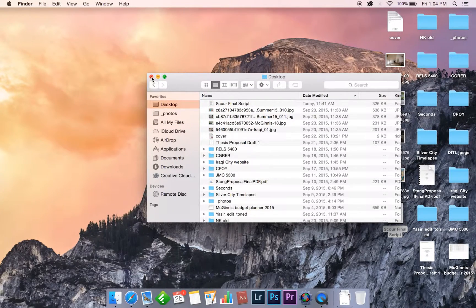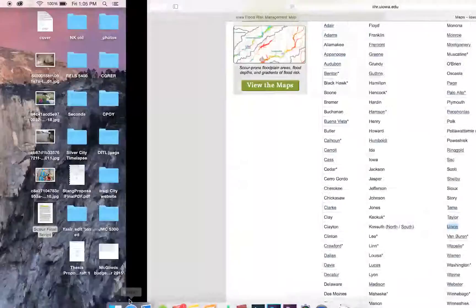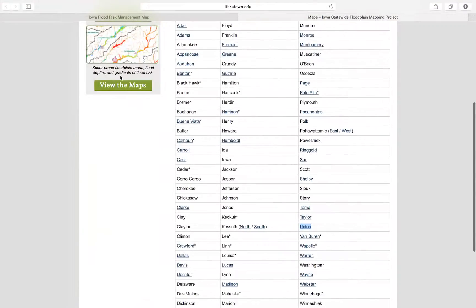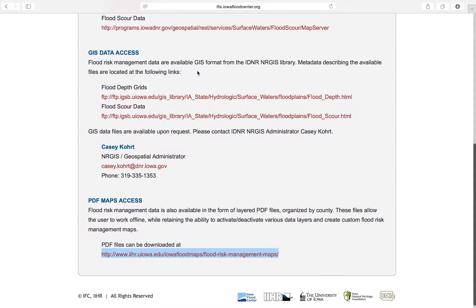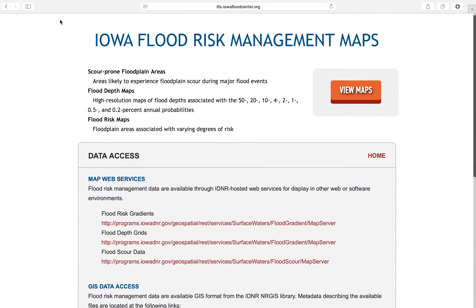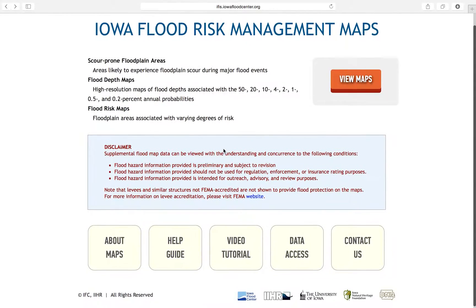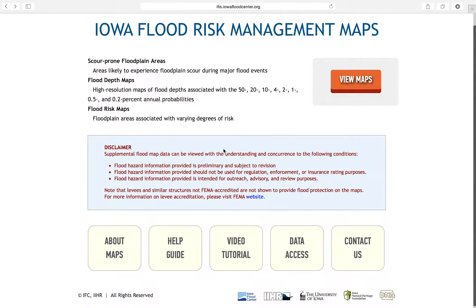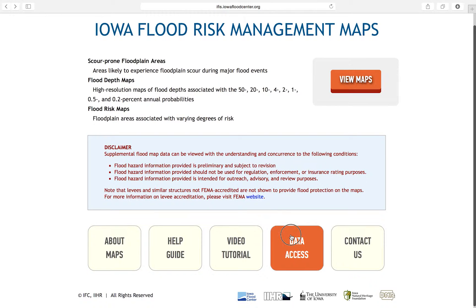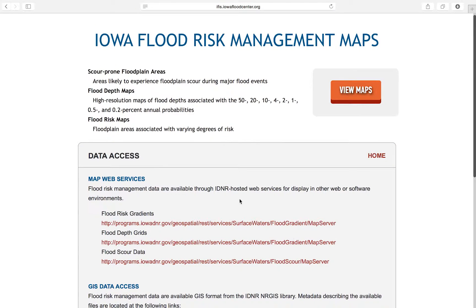Back at the launch page, the raw GIS data is available on the NRGIS library and as a web service. This is for experienced users with access to GIS software. This data is organized by HUC-8 Watershed. GIS data can be accessed by clicking on the Data Access button and following the appropriate hyperlinks.